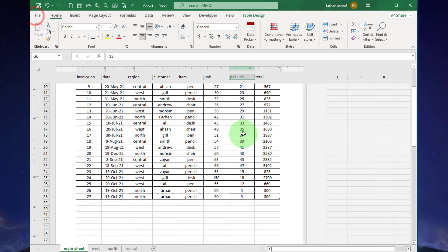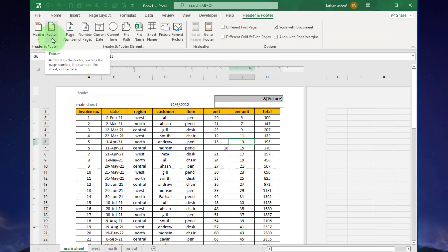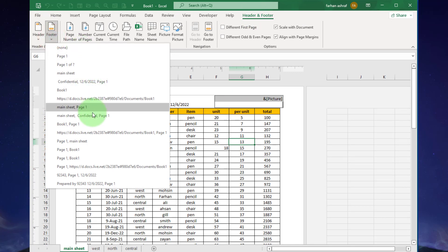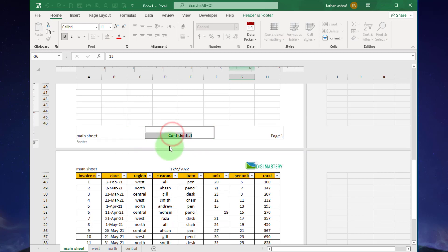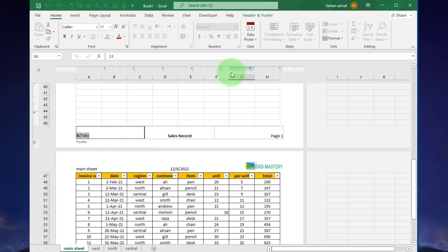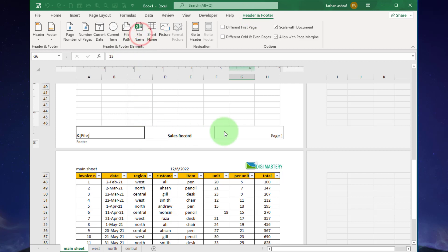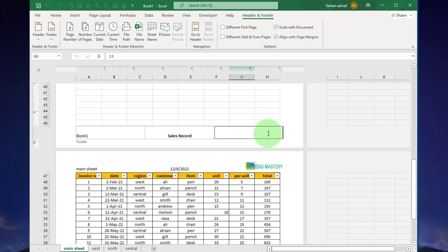Now move to the footer. Click here on footer and select this option. Here you can see in the footer: Main Sheet, Confidential, and Page Number. Click on 'Confidential', remove it, and add 'Sale Record' instead. Then click and add the file name. Go to Page Number, click on it, add a slash, and then click on Number of Pages.